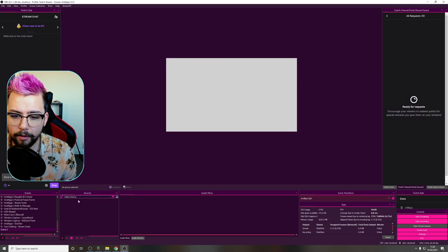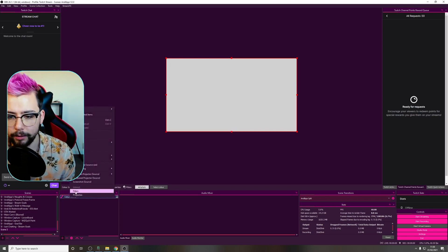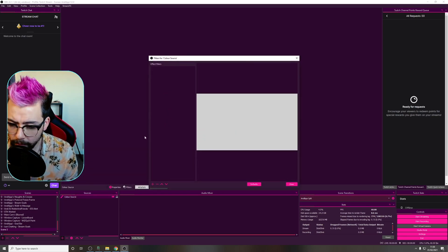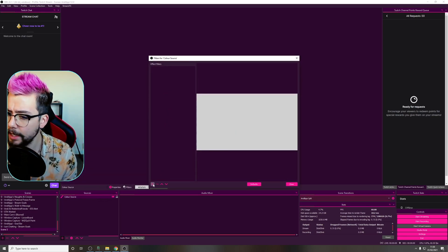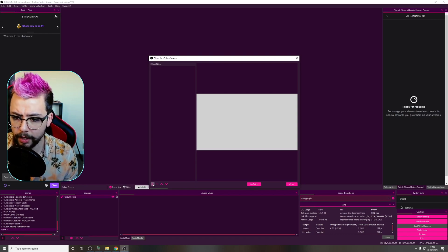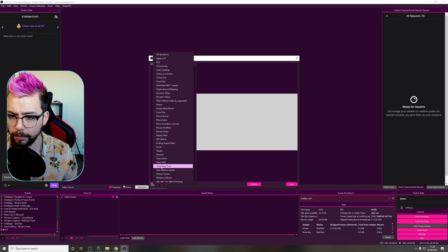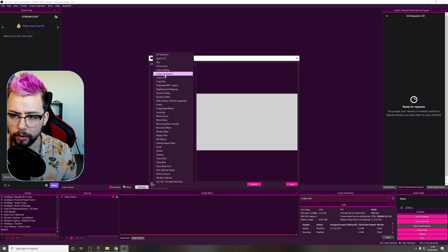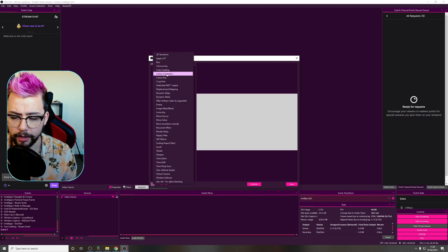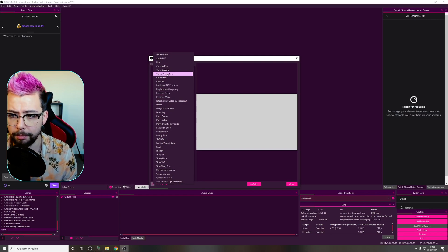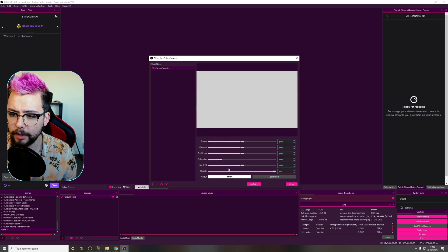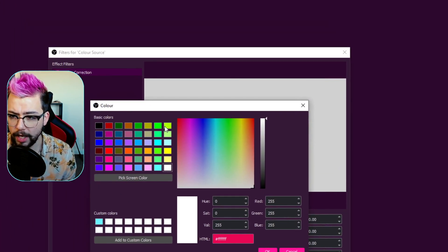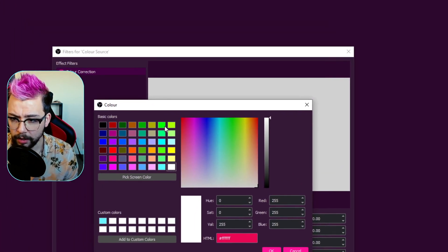So now I've got this color source just here. I'm going to add a filter to it — just using this as an example. You could use any filter you like, any source, any filter. So I'm going to press the plus sign and add a color correction filter. Nice and simple. Color correction, press OK, and I'm going to change the color.